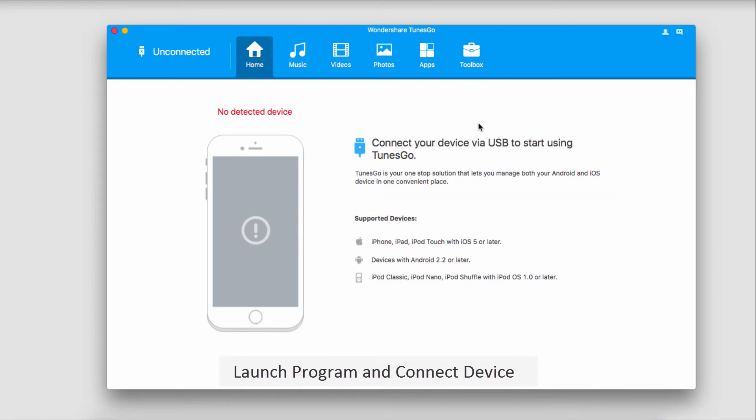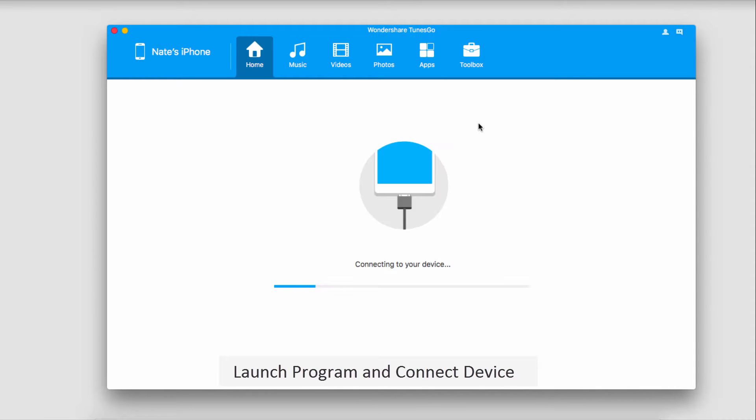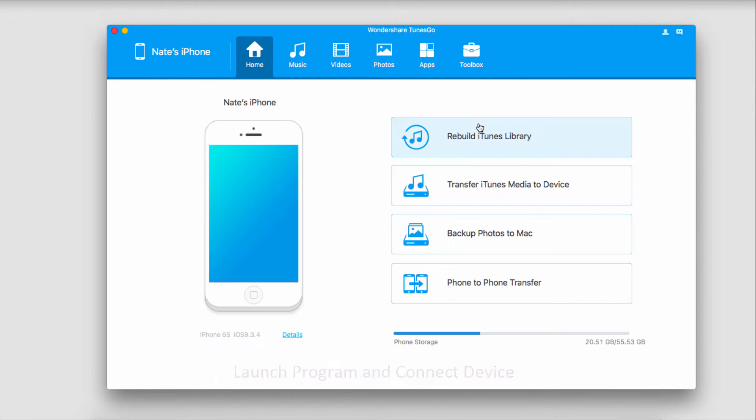The first step is to launch the program and connect your iOS device. It will then connect the device with the program so it's ready to go.